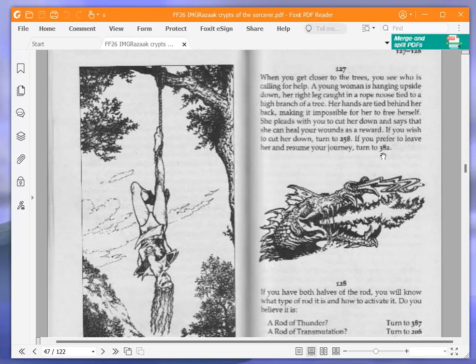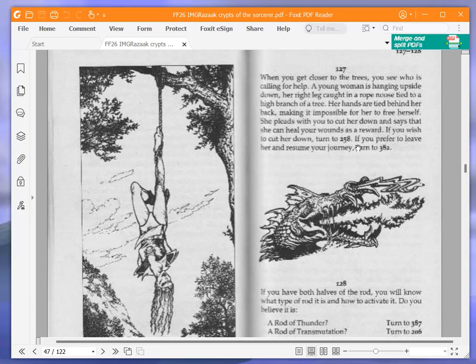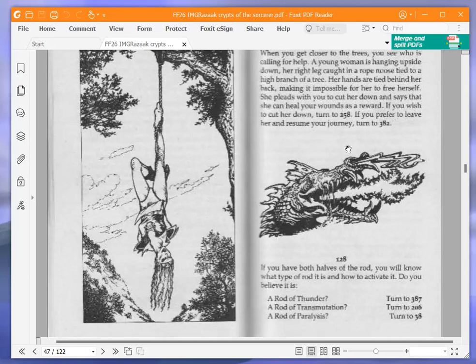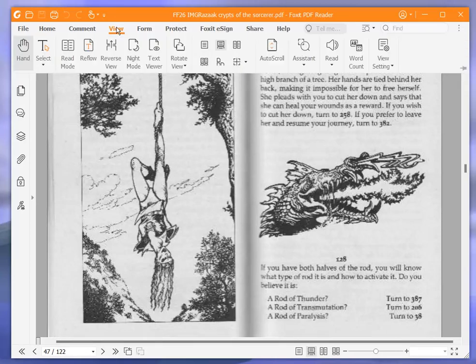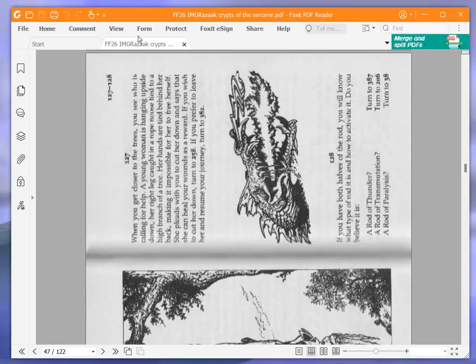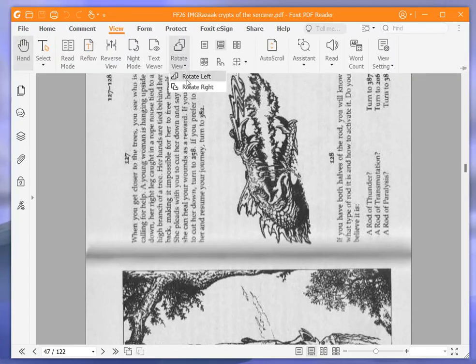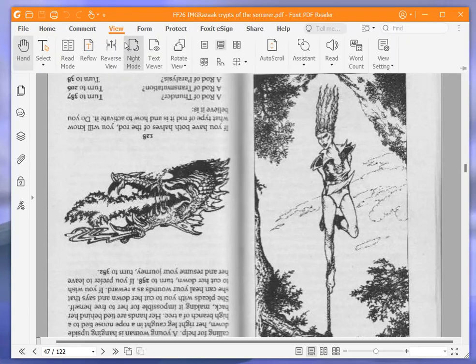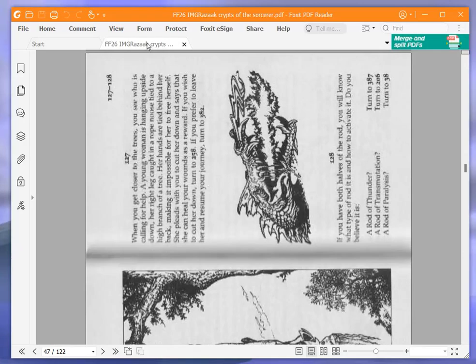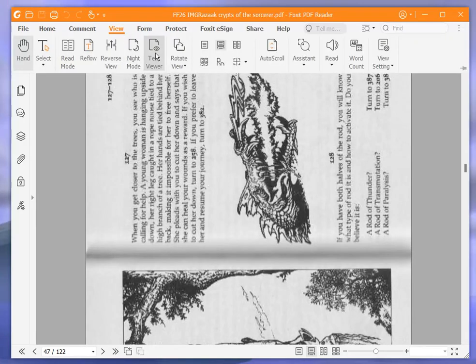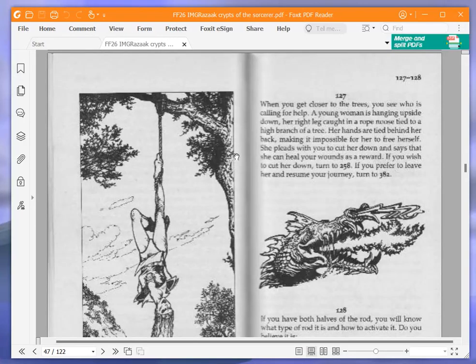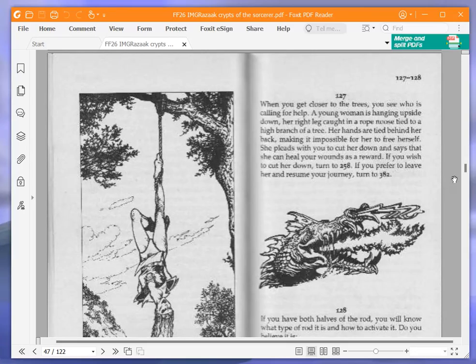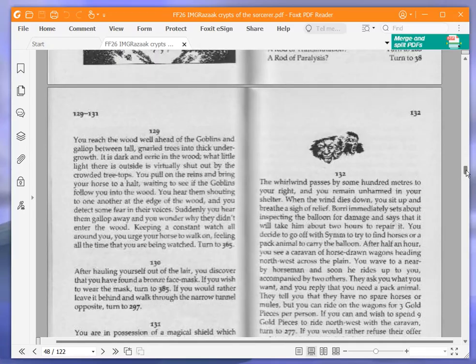When you get closer to the trees, you see who is calling for help. A young woman is hanging upside down, her right leg caught in a rope noose tied to a high branch of a tree. Her hands are tied behind her back. She pleads with you to cut her down and says that she can heal your wounds as a reward. Okay, before we do that, we're going to see what she looks like properly. There she is. Blimey, she looks wicked.